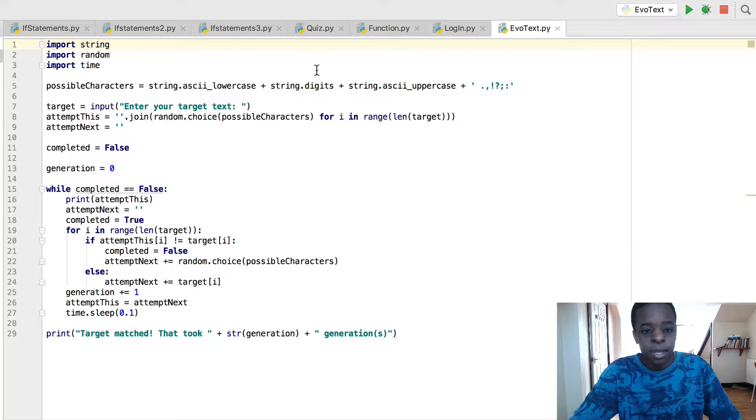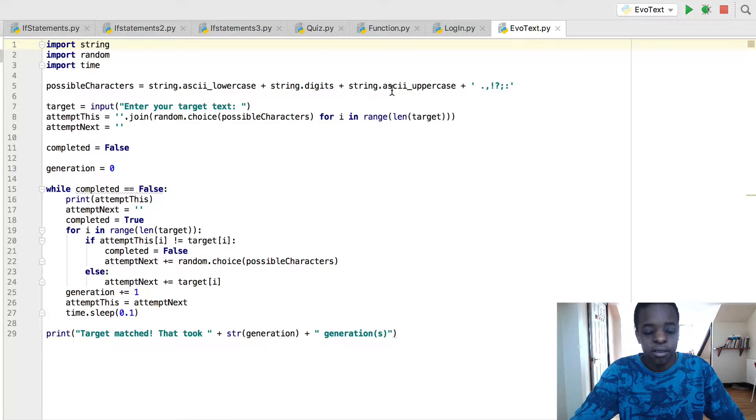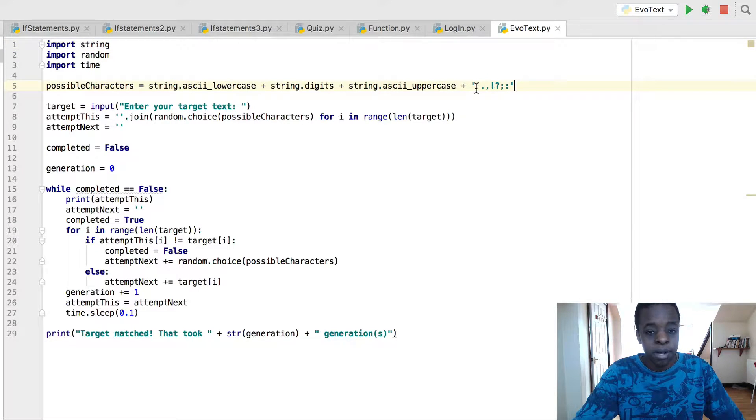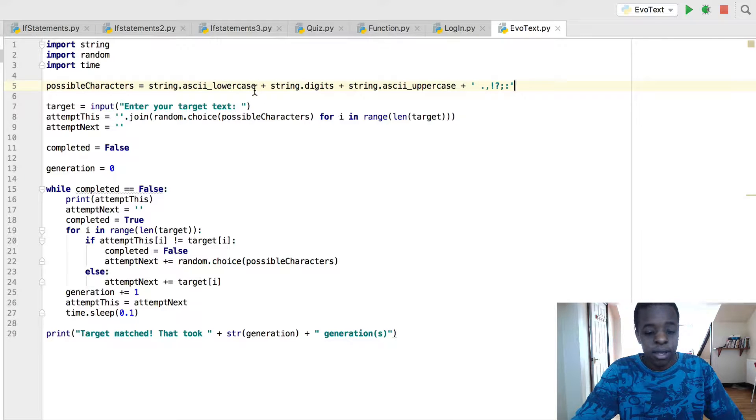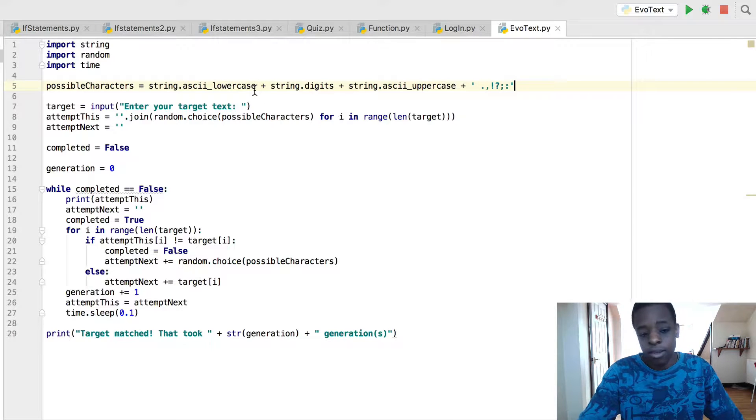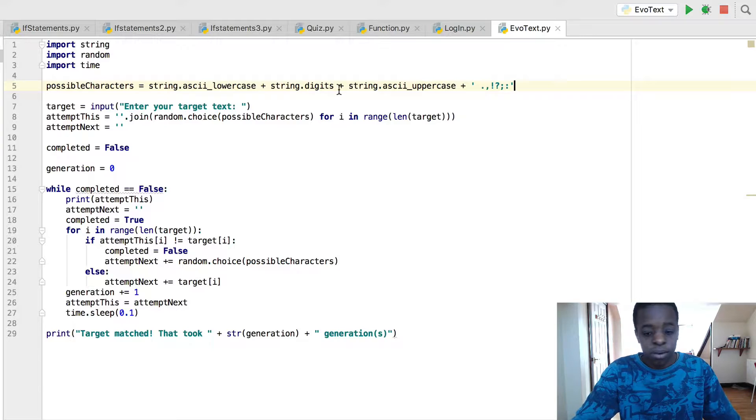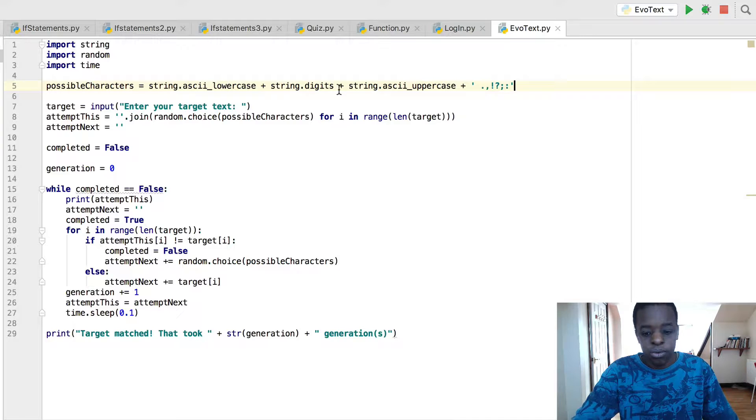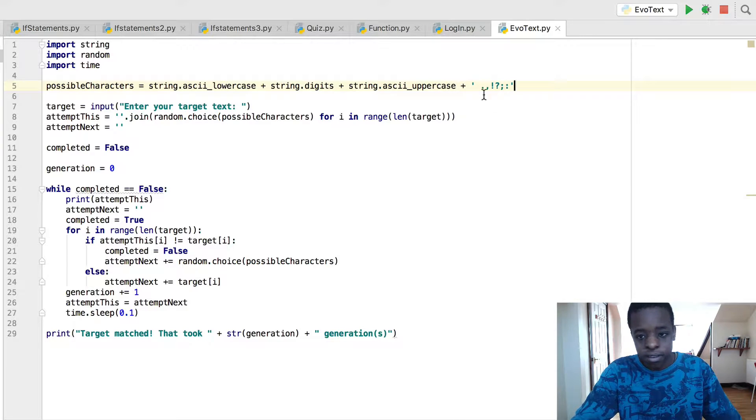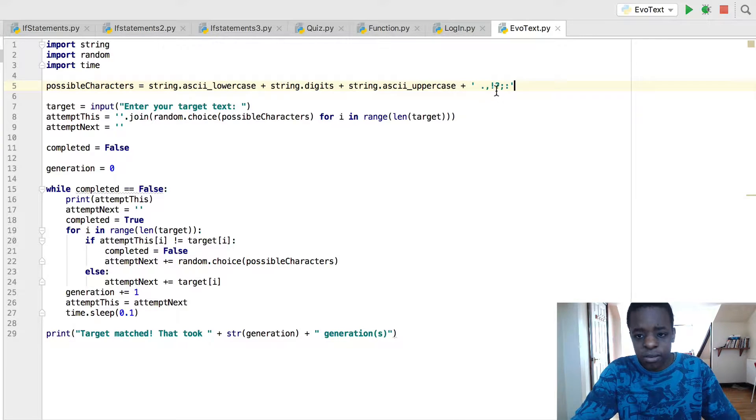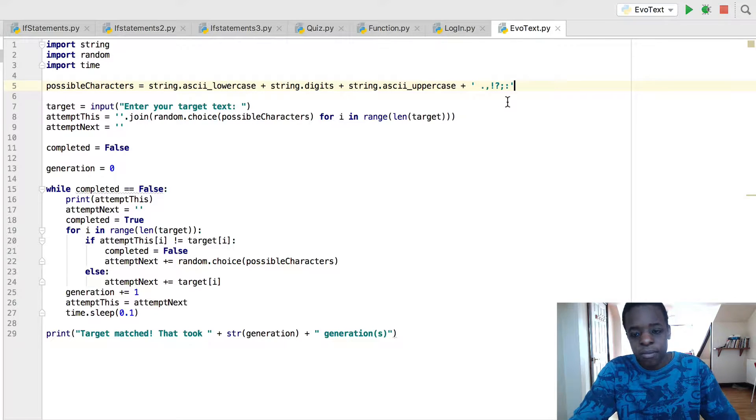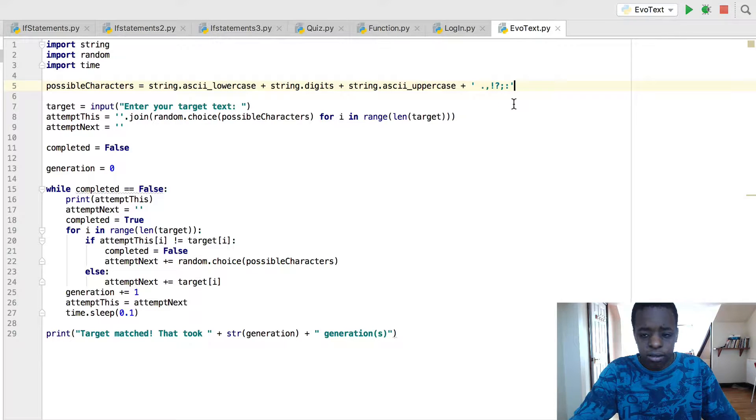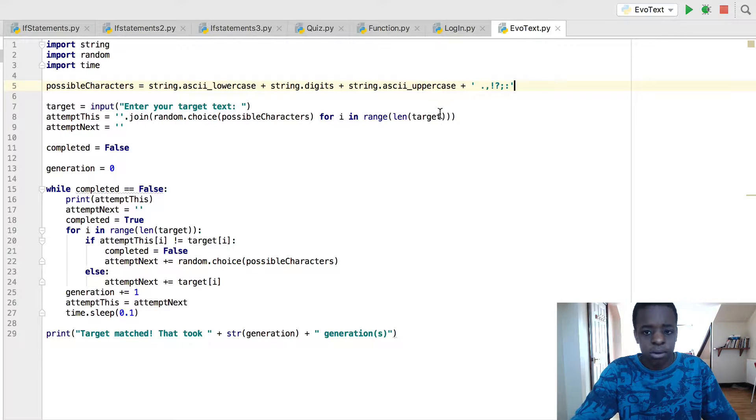Now here in possible characters, it's just a variable saying the possible characters that are allowed to be inputted by the user. So ASCII lowercase, which is A, B, C, D, E, F, G and so on, string dot digits 1, 2, 9, and 0, uppercase letters and full stop, comma, exclamation mark, question mark, semicolon, and a colon.